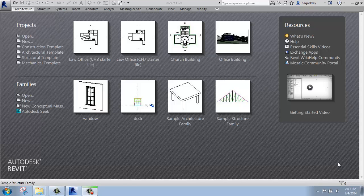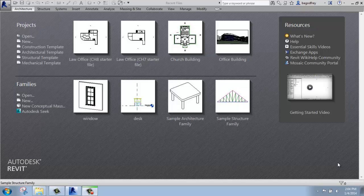In this Revit tutorial, I'm going to cover the basics of the user interface. Before I move forward, I'd like to point out that there are different editions or flavors of the software that might make your screen look just a little bit different than mine.